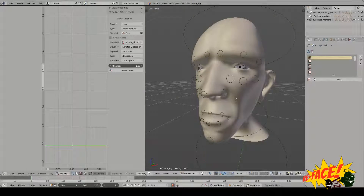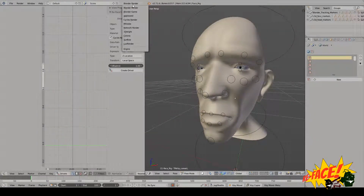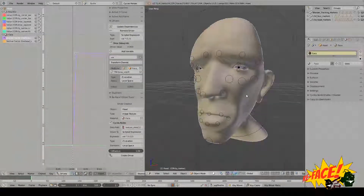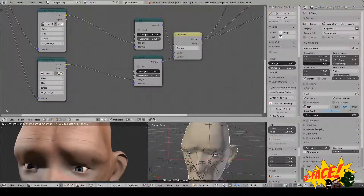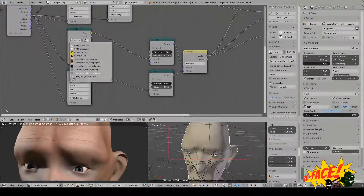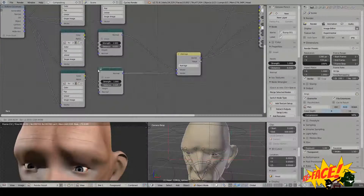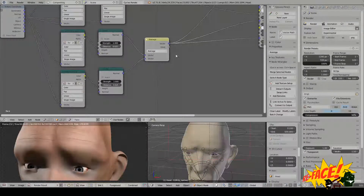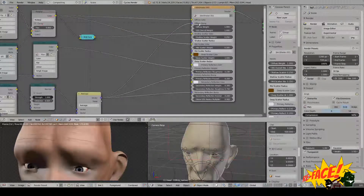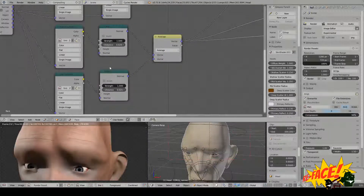Now we can create drivers for Cycles nodes as well. All we have to do is enable this option. When we copy the data path, we just need to copy the data path of a Cycles node property. Let's switch over to Cycles. Using an operator to enable the Cycles nodes and switching over to compositing, I have the same bump maps or wrinkle maps set up for the Cycles node setup. I'm bringing them into a bump node and averaging them. I've got these going into a skin shader. I'm going to be driving the strength — copy data path — I'll be driving the strength of this bump node.